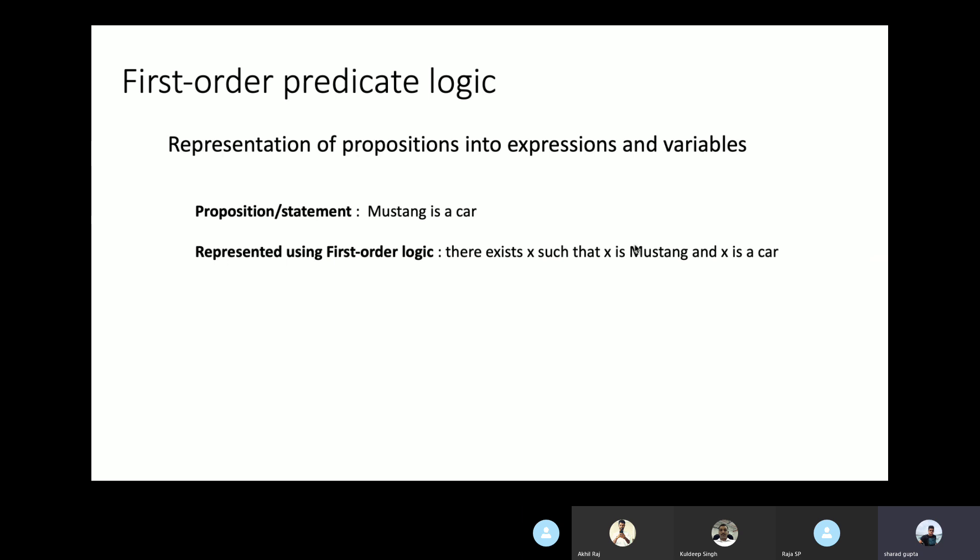For example, the statement 'Mustang is a car' is a simple statement about some objects. According to first-order predicate logic, this statement can be redefined by identifying a variable and creating an expression. It can be read as: there exists x such that x is Mustang and x is a car.